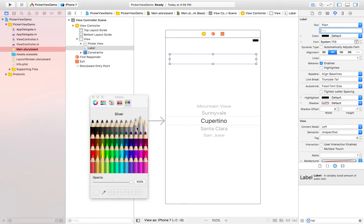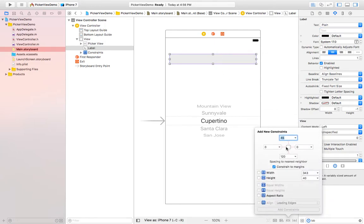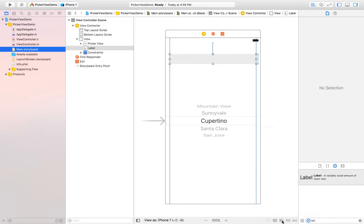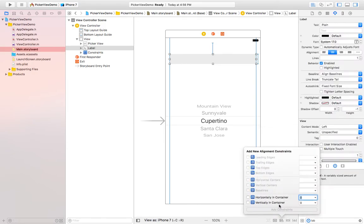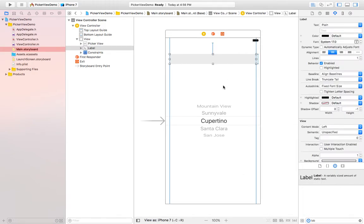For that also I'm adding the constraints like zero zero from top. I'm taking 25 and its height is 40. That's it. You can also learn auto layout and setting the constraints in my auto layout video.